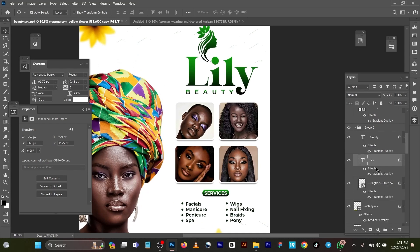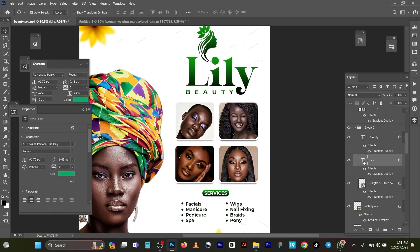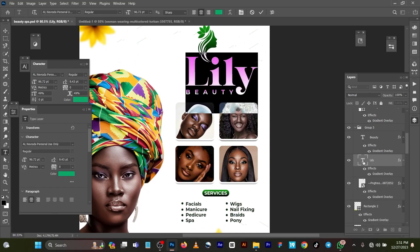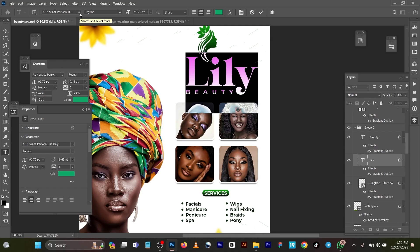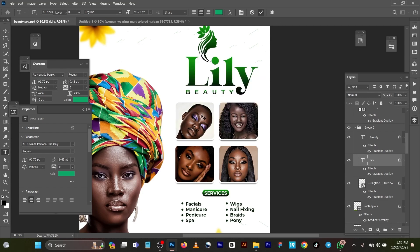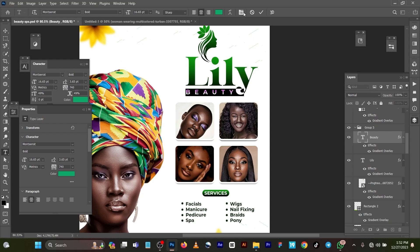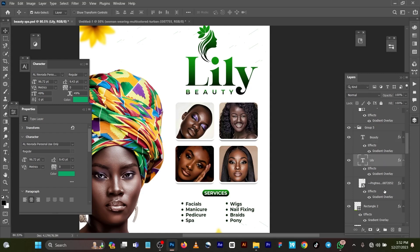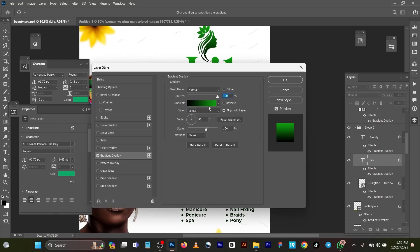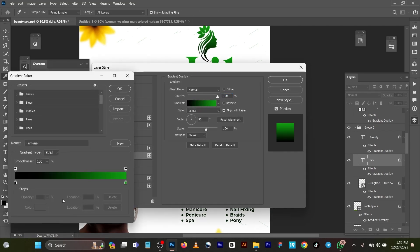Now for this, for the font I used, I used the font I'll Never Rather Personal Use for the Lily, and for the Beauty I think I used Montserrat Boat.